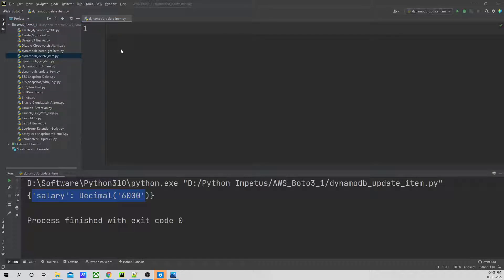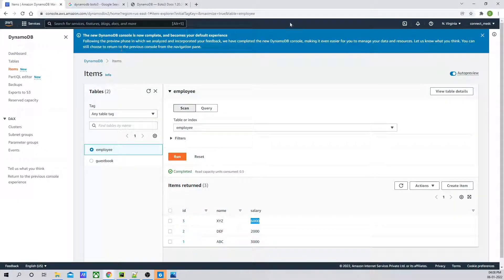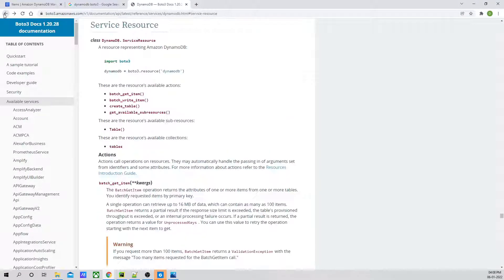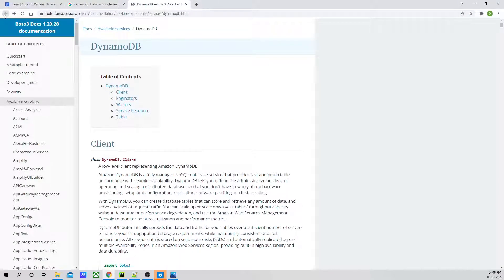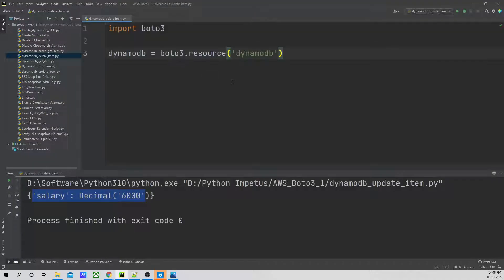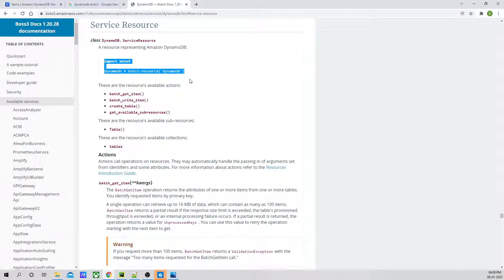Let's go back to our official documentation. This is our official documentation page. We are going to use service resource. If I click on service resource, I will just copy this and paste it in our code. Then what we're going to do is we have to delete the item.